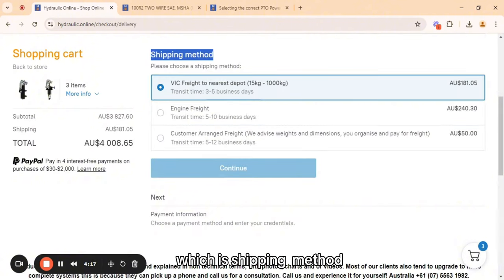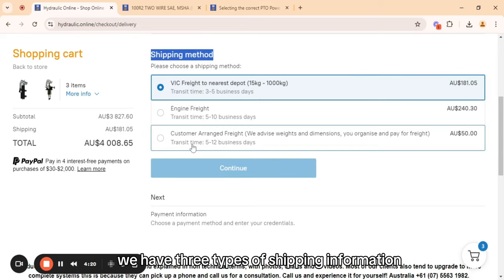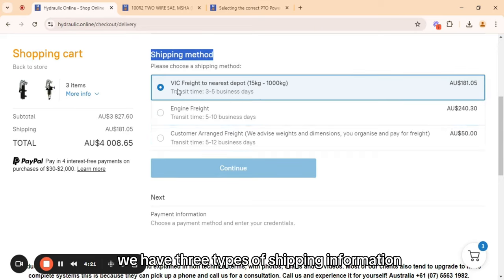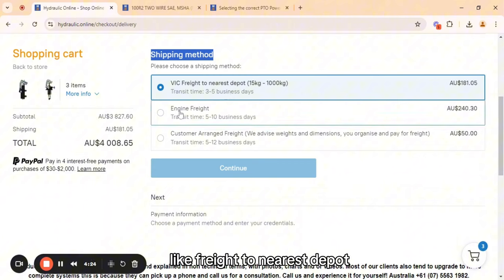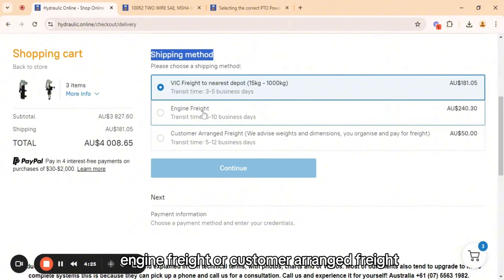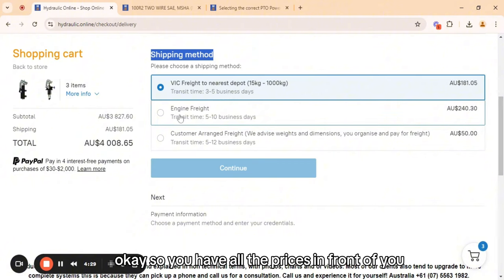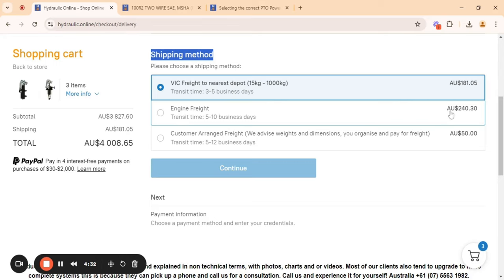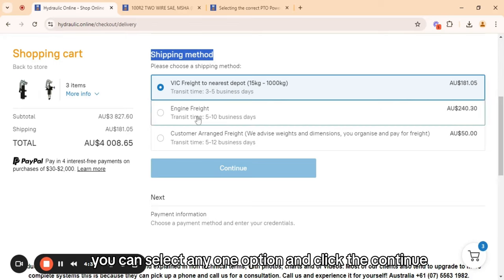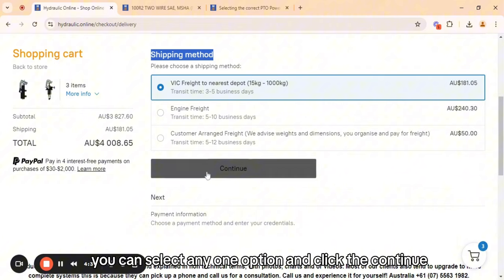The second last step is the shipping method. In the shipping method we have three types: freight to nearest depot, engine freight, or customer arranged freight. You have all the prices in front of you and you can select any one option and click continue.